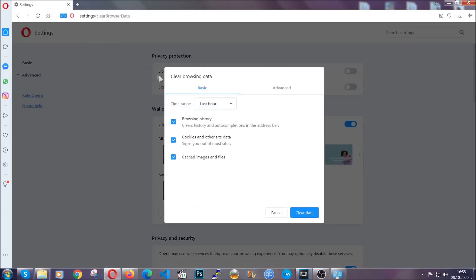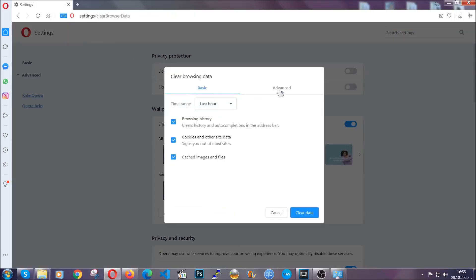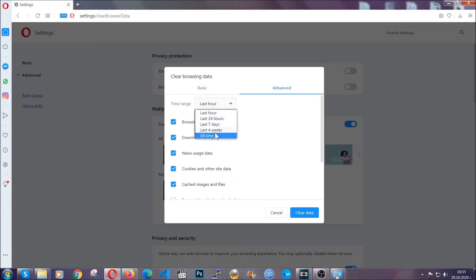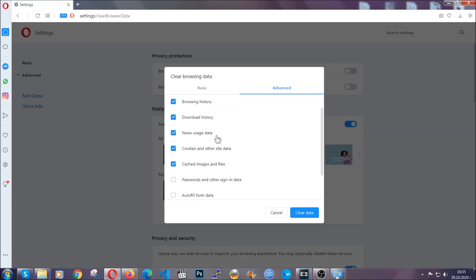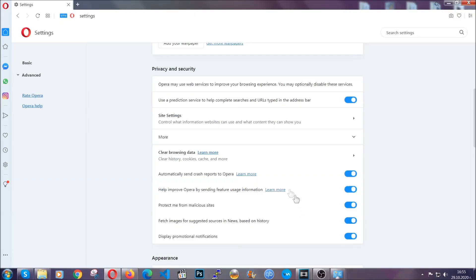You're going to click on Advanced and then you're going to tick everything, select all time, you know the drill. Select everything, settings, hosted data and then click on clear data. And basically that's it for the browsers.